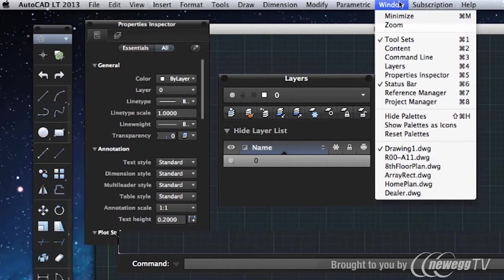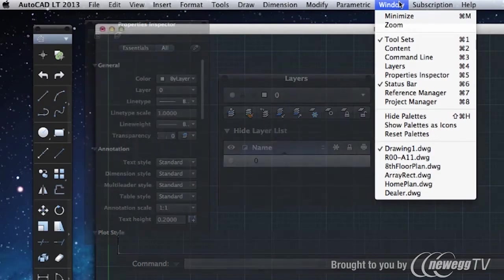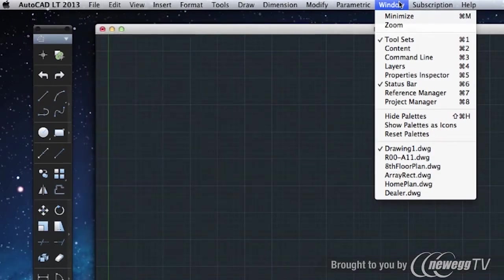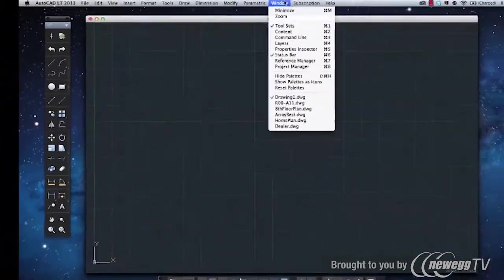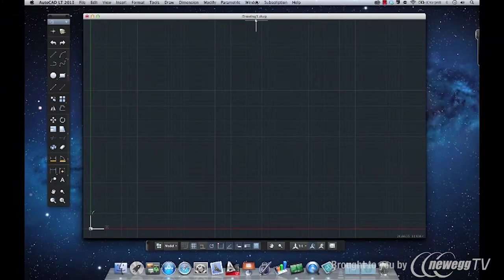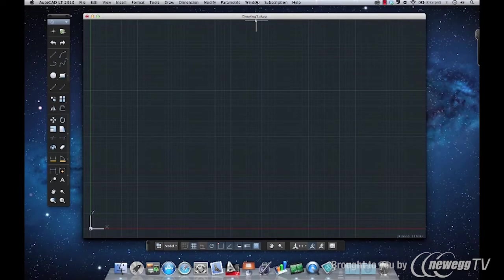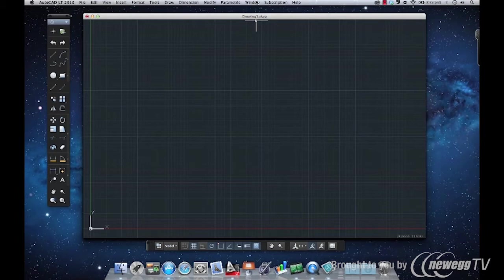Many of these, especially the drawing window and status bar, are practically identical to their Windows counterparts. Others, like the layer palette and properties inspector, have similar functions laid out in a slightly different way.